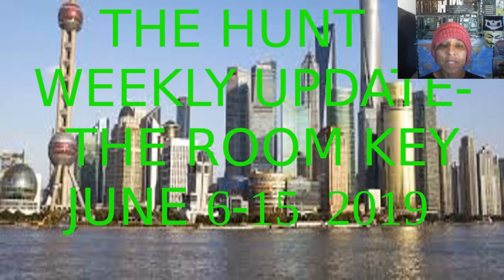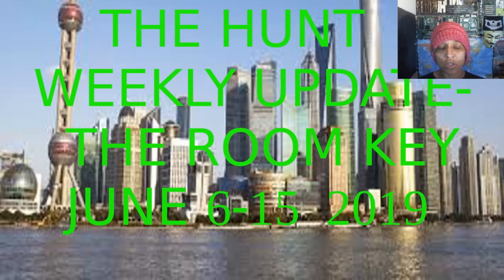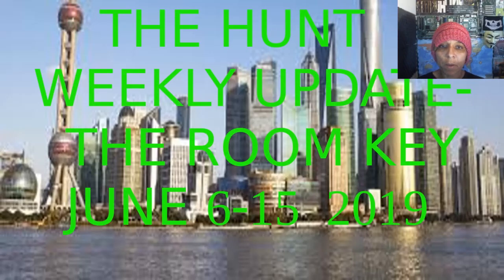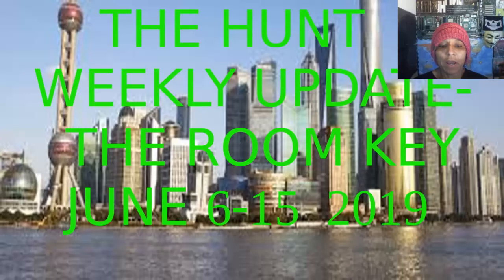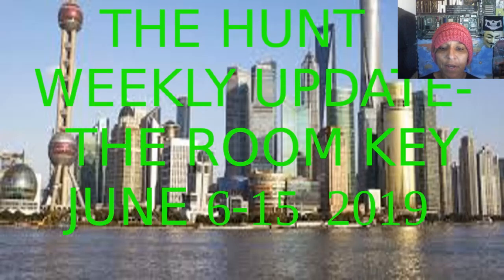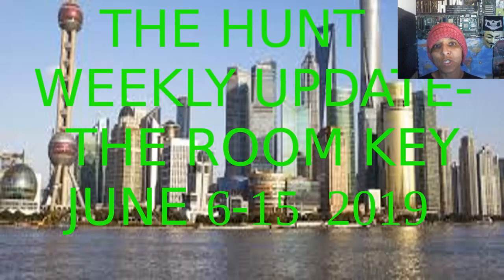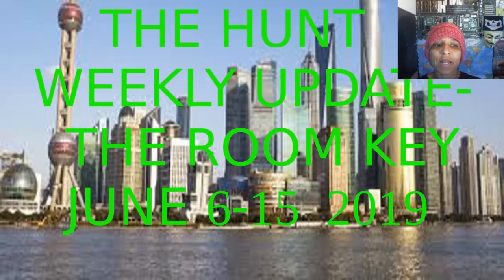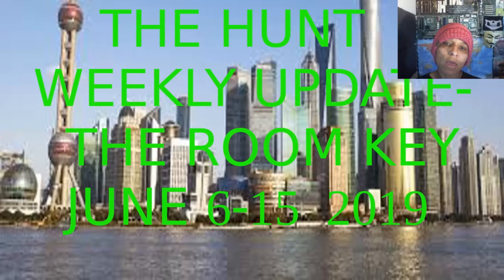Hello, this is Hiroja Scheib with another episode of Satoshi Treasure Hunters, and this is the weekly update about the hunt. So let's get into it. This is going to cover some of the news that occurred from June 6th through the 15th, and is an update on both the room key and the clan key.